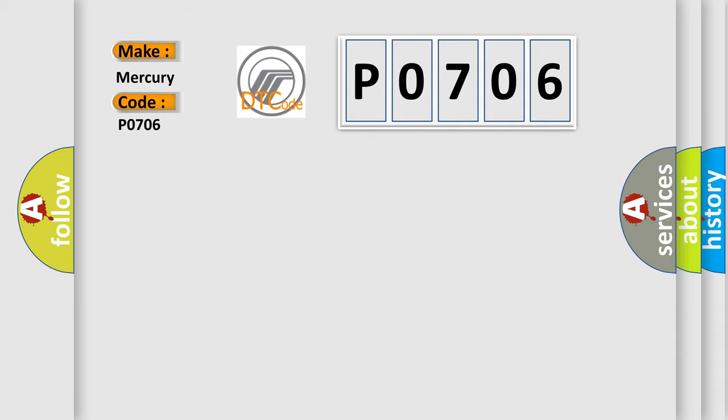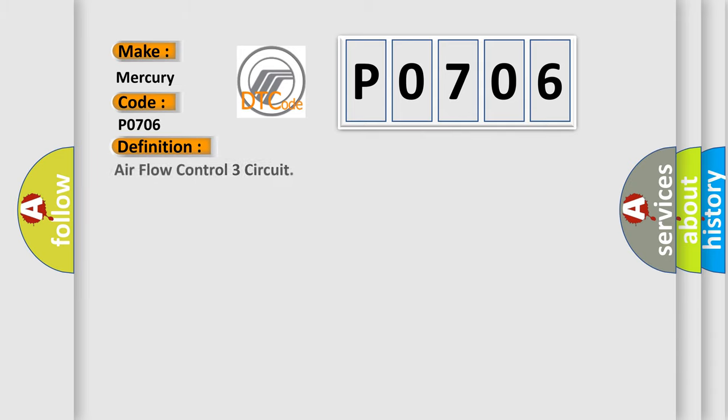The basic definition is: Airflow Control 3 circuit.